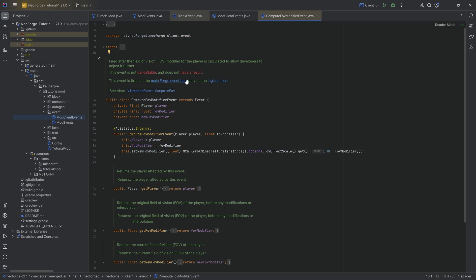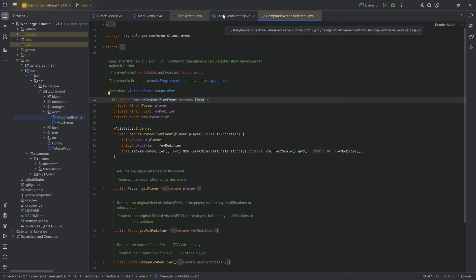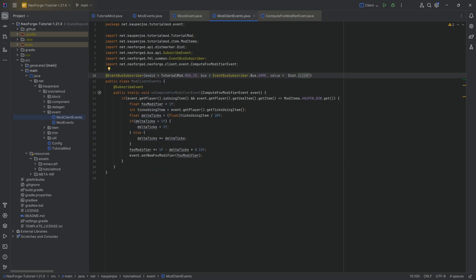If you're not sure whether an event is on the game bus or mod bus, look at the event class hierarchy. If it only ever extends from the base event class, you can say with near 100% certainty that it is a game bus event.